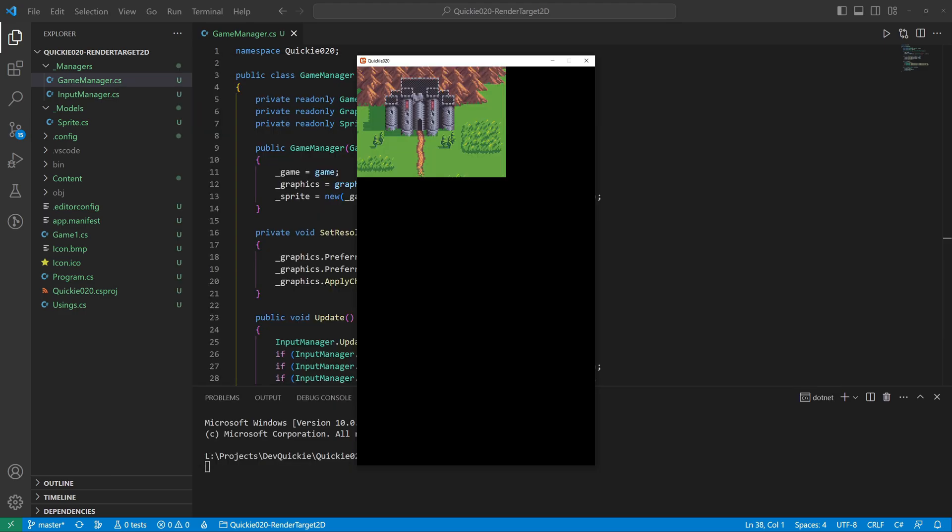The next task is to adjust the actual game area. We want it to stretch as much as possible while keeping the same aspect ratio.